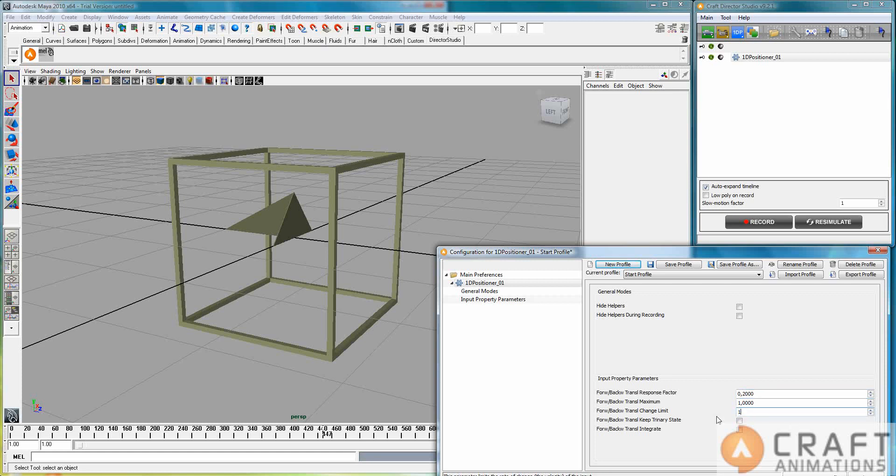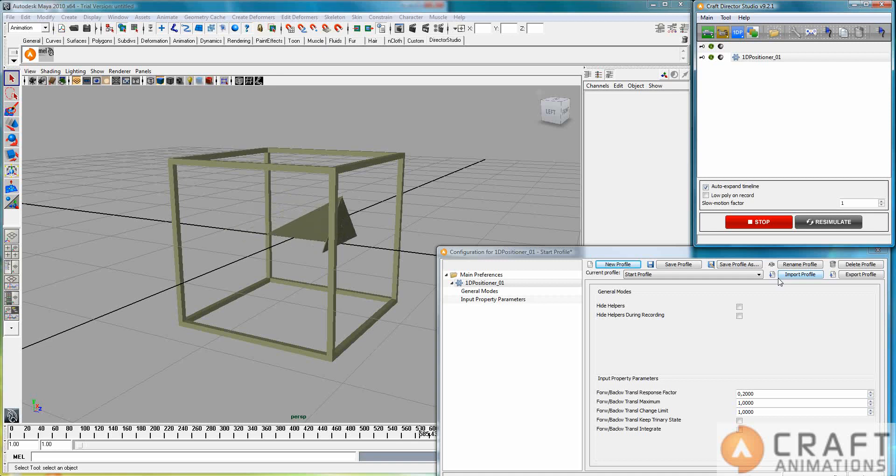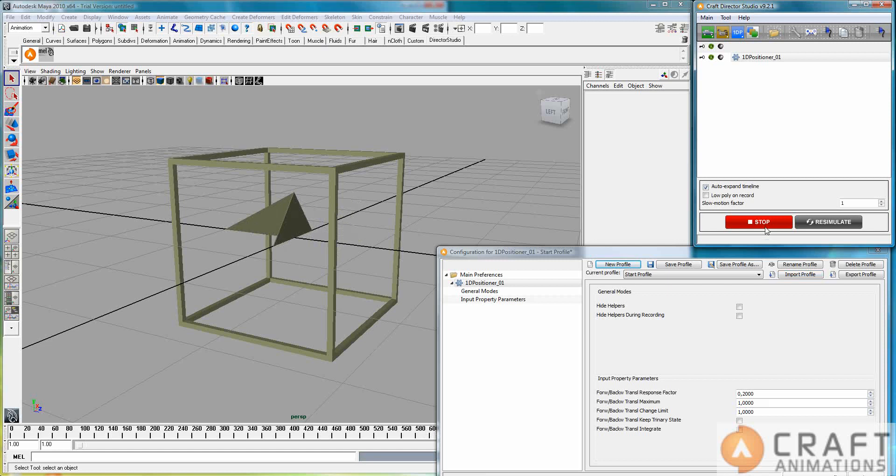So you see here the velocity is limited. I will put this to zero and show you what the trinary state means. The trinary state simply means it goes to the end of the value that I have like this.